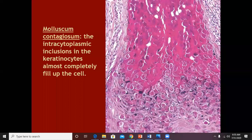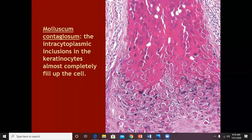To summarize the three important histologies: warts have both intranuclear and intracytoplasmic inclusions. Molluscum contagiosum is intracytoplasmic. Herpes is intranuclear.